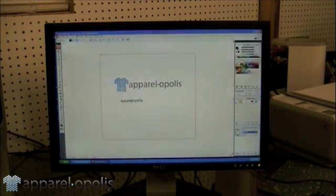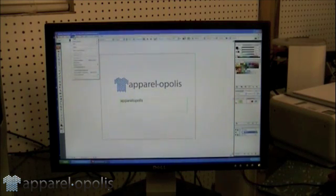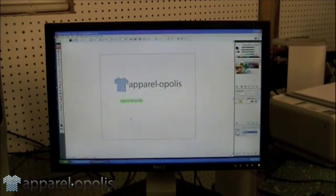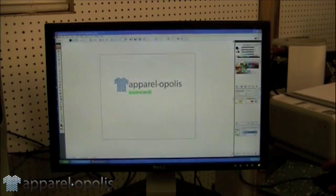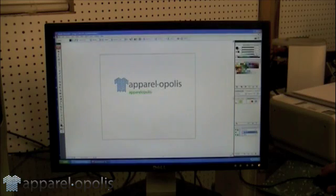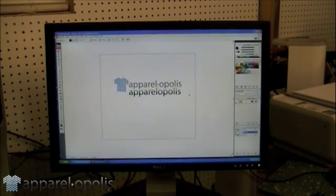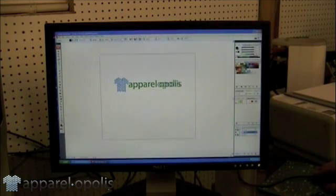Next thing we're going to do is make sure your type is selected. We're going to go to Type and create it to outlines. Now that it's converted to outlines, we're going to bring it over here and hold down our shift key, grab one of our boxes, and pull it to about the size it needs to be. That's about close, so now we can lay that right underneath there and then zoom in to do the final sizing.